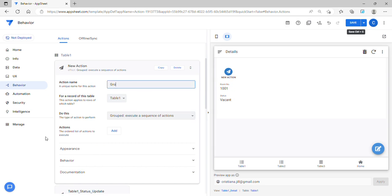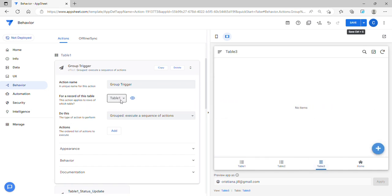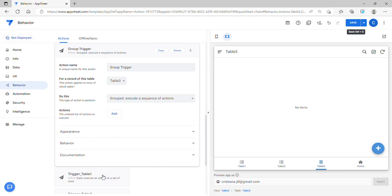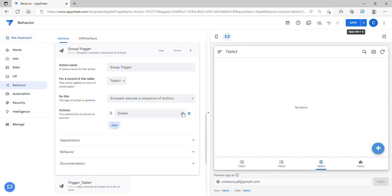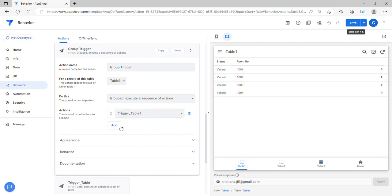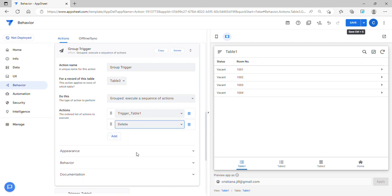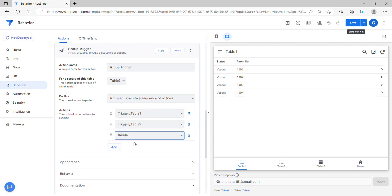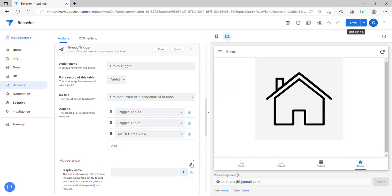I'll name this action 'Group Trigger'. For the record of this table, since we are triggering this in Table 3, I'll change it to Table 3. Then I'll add the actions in sequence: first update the status in Table 1, then update the status in Table 2, then go to the home view. I'll set appearance to 'Do Not Display'.